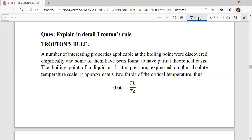When the boiling point was being studied, only a few properties were applicable, and some of these had a partial theoretical basis. What Trouton meant is that the boiling point of a liquid at one atmosphere pressure can be expressed on the absolute temperature scale — specifically as two-thirds of the critical temperature. According to that, the value of Tb divided by Tc is exactly equal to 0.06, where Tb is the normal boiling point and Tc is the critical temperature.